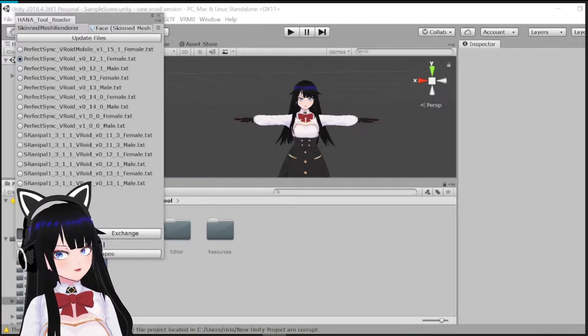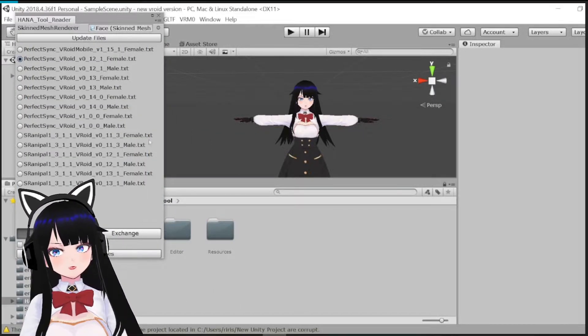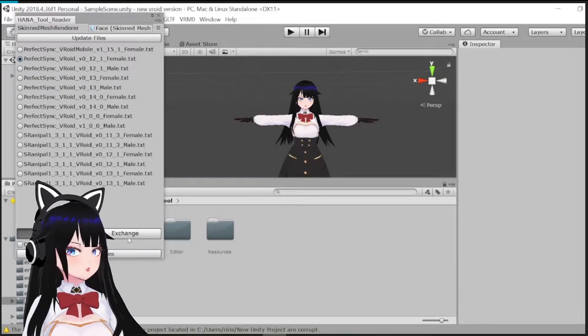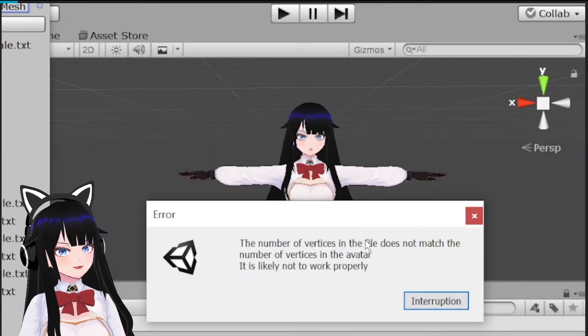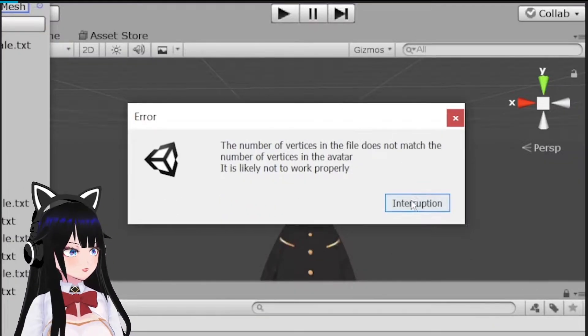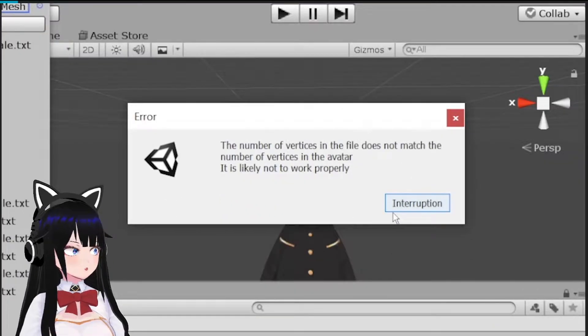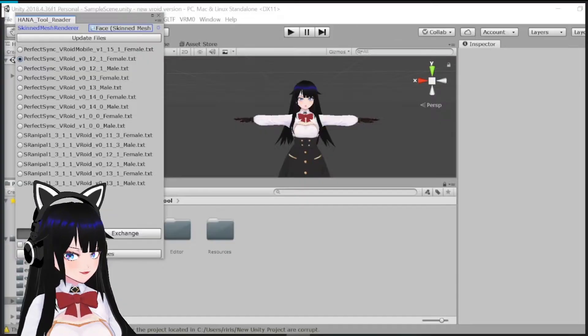Hello! While adding Hana Tool blend shapes to VR models, this message might appear saying the number of vertices in the file doesn't match the number of vertices in the avatar.